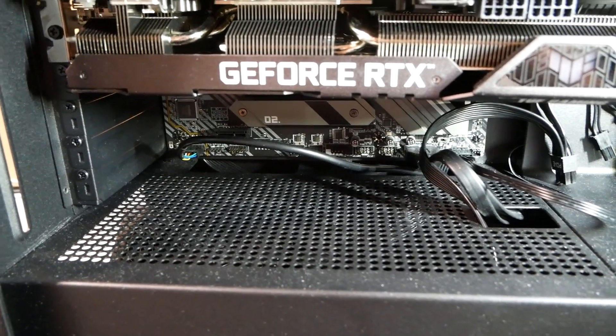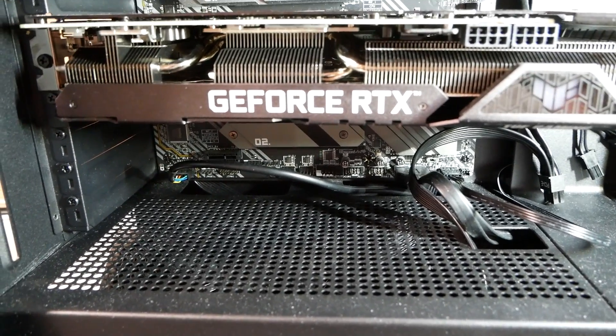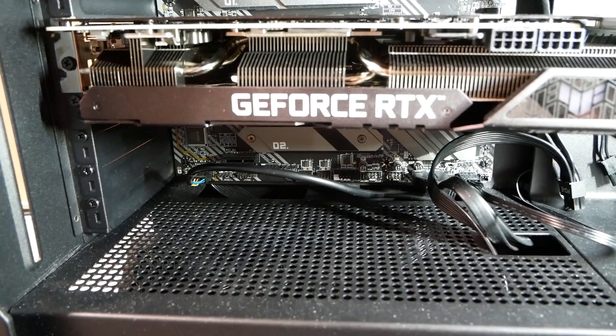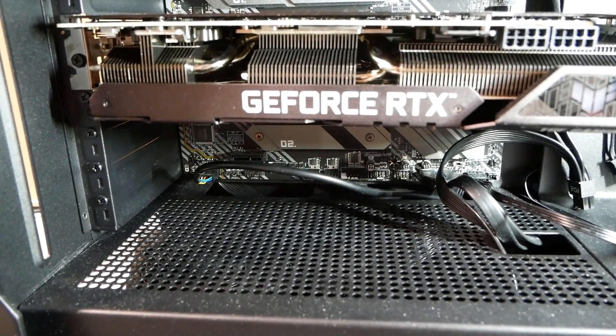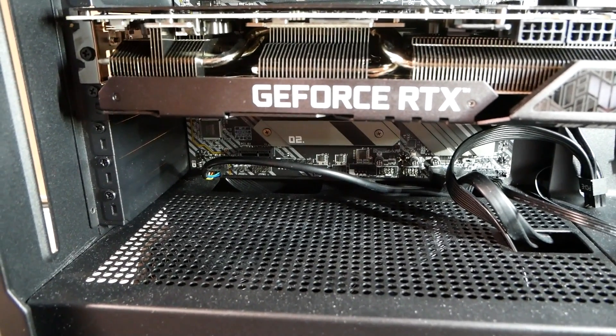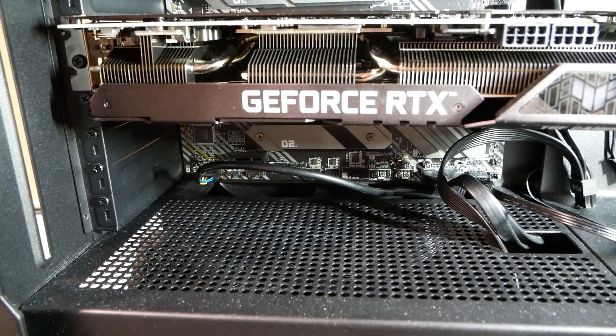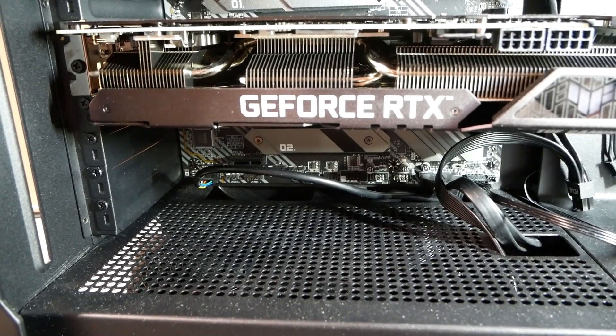Hi, once again Tim with Tim's Computer Repair. Once again everybody, I have a custom-built computer that a customer built and it's not posting.